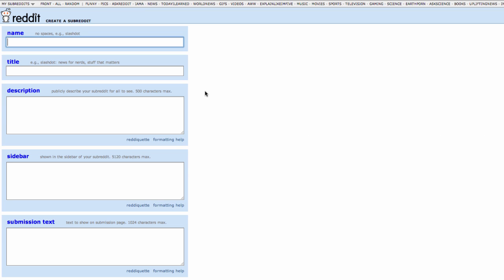Head to reddit.com/reddits/create and just fill in the information requested.